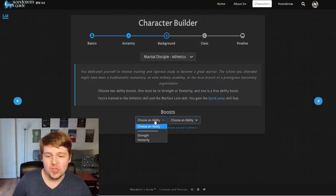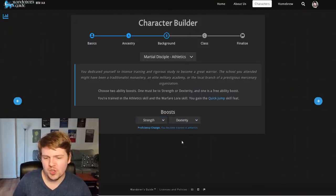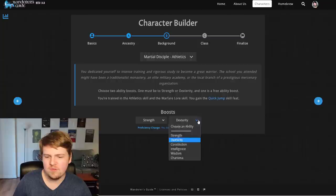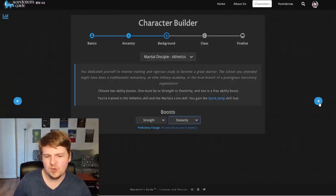Anyway, you can choose your two ability boosts. You know, we're going to go with strength and yeah, strength and dex. Let's go strength and dex. Why not?